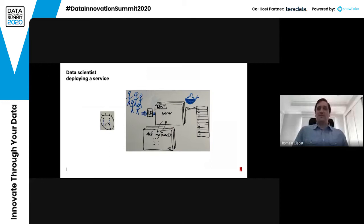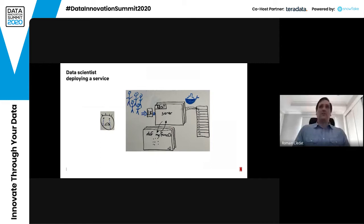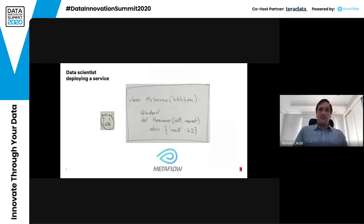So what's the solution? The software engineer obviously can't scale to provide individualized support for each data scientist, and data scientists can't be expected to know how to deploy their services in the best possible way, knowing that the infrastructure underneath them may change and evolve. This is where Metaflow and Metaflow hosting come in. The code that data scientists would have to write for their service looks quite simple — it's just pure Python and nothing else, with no dealing with the underlying infrastructure.